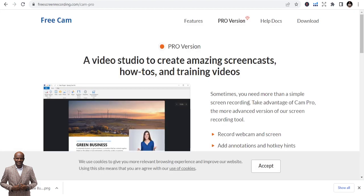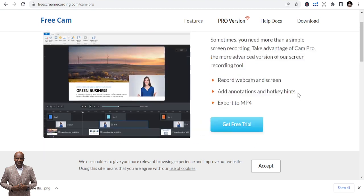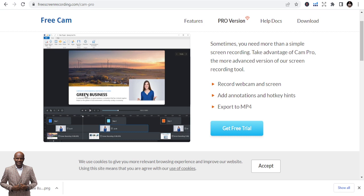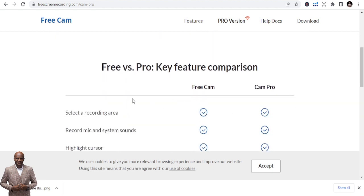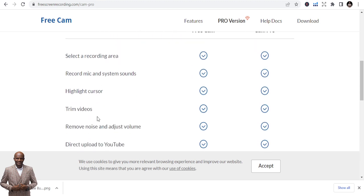The next one is FreeCam. It has a pro version but most people use the free version, which works well enough. It looks like a basic video editor. The free version lets you select a recording area, record mic and system sounds, highlight keystrokes, train videos, remove noise, and adjust volume.